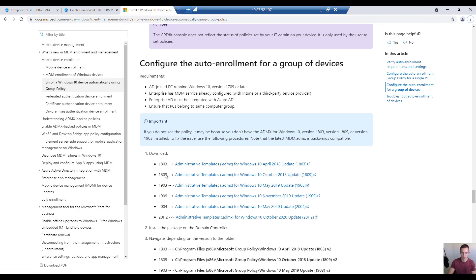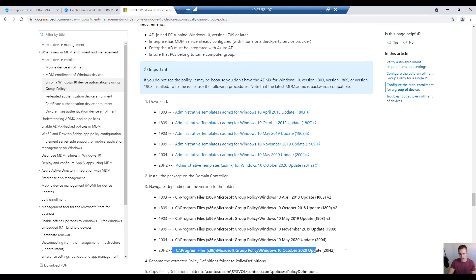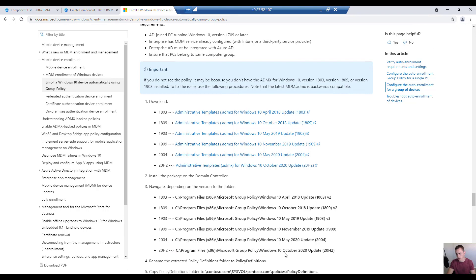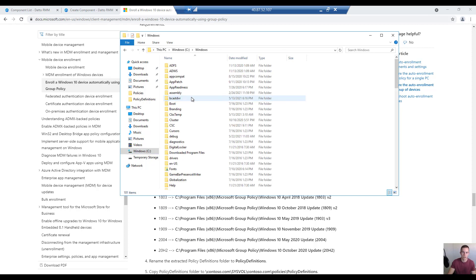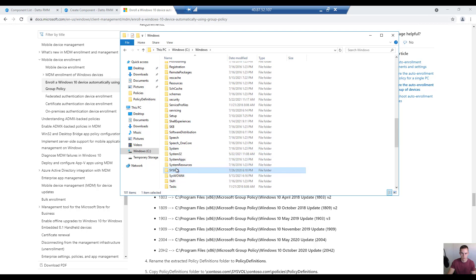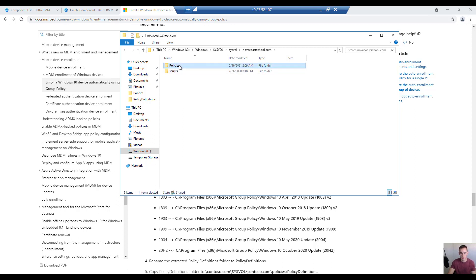They have different packages depending on your build, but they are backwards compatible, so even if you have devices on Windows 10 20H2, go ahead and download those. You'll follow the installation path shown here — I've already done it, so I won't reiterate those steps. After installing, the files will be located in a specific folder. You'll copy that folder, then navigate to your C drive, Windows, Sysvol, your domain, Policies, and paste it there — it will be called Policy Definitions.